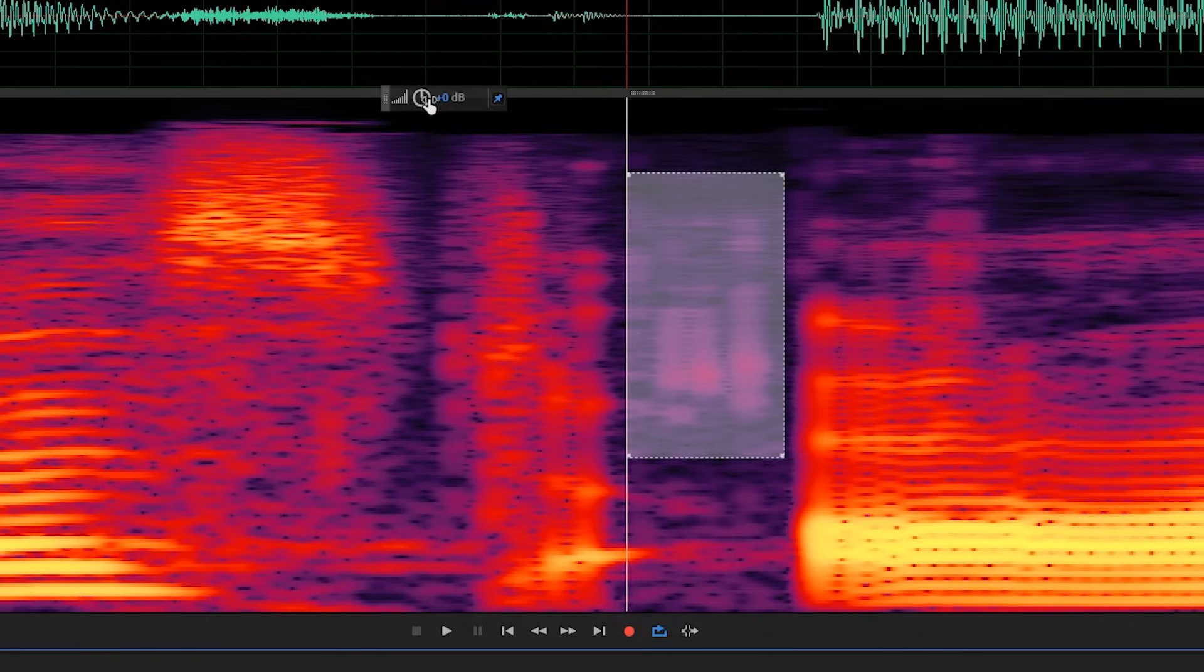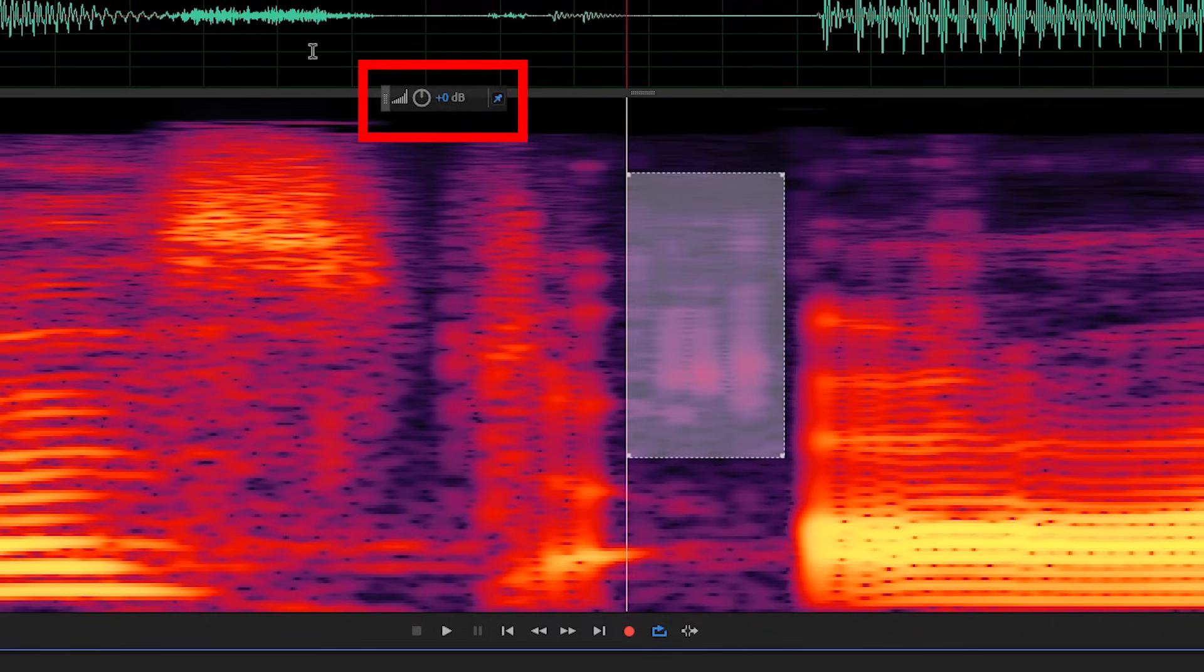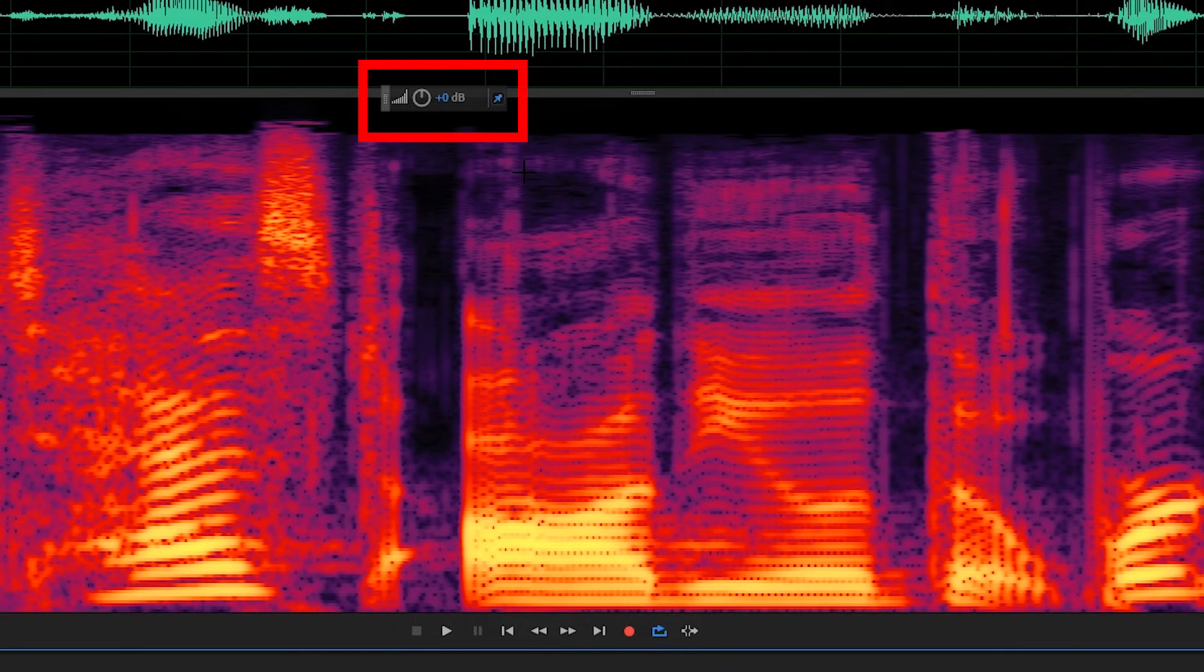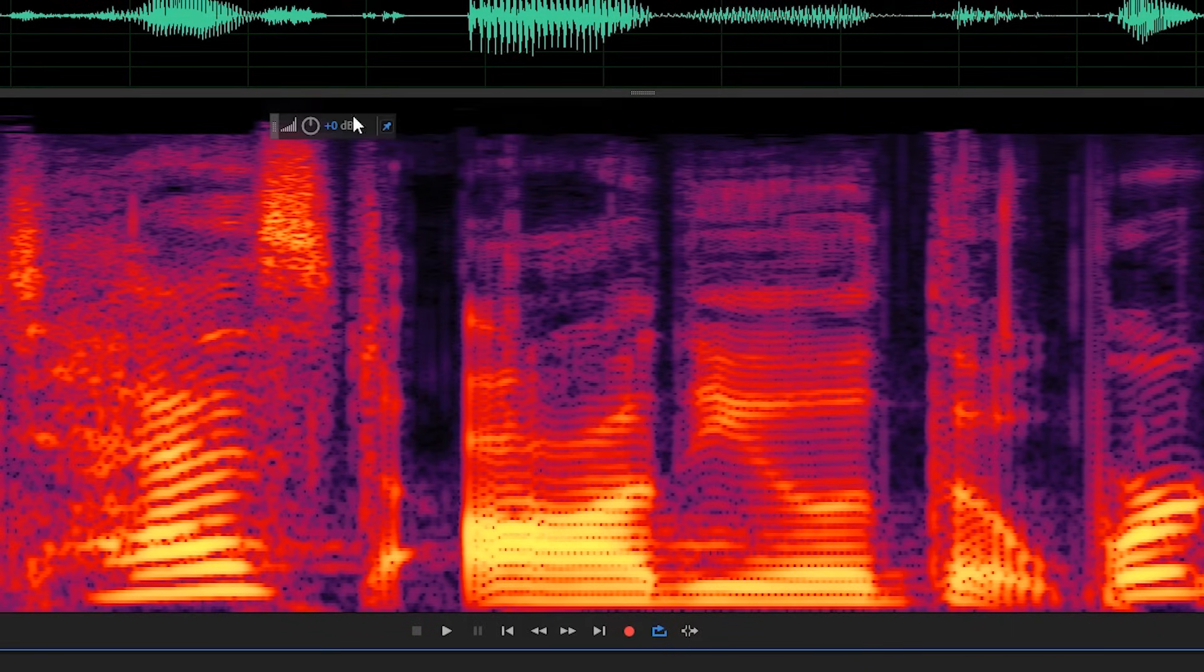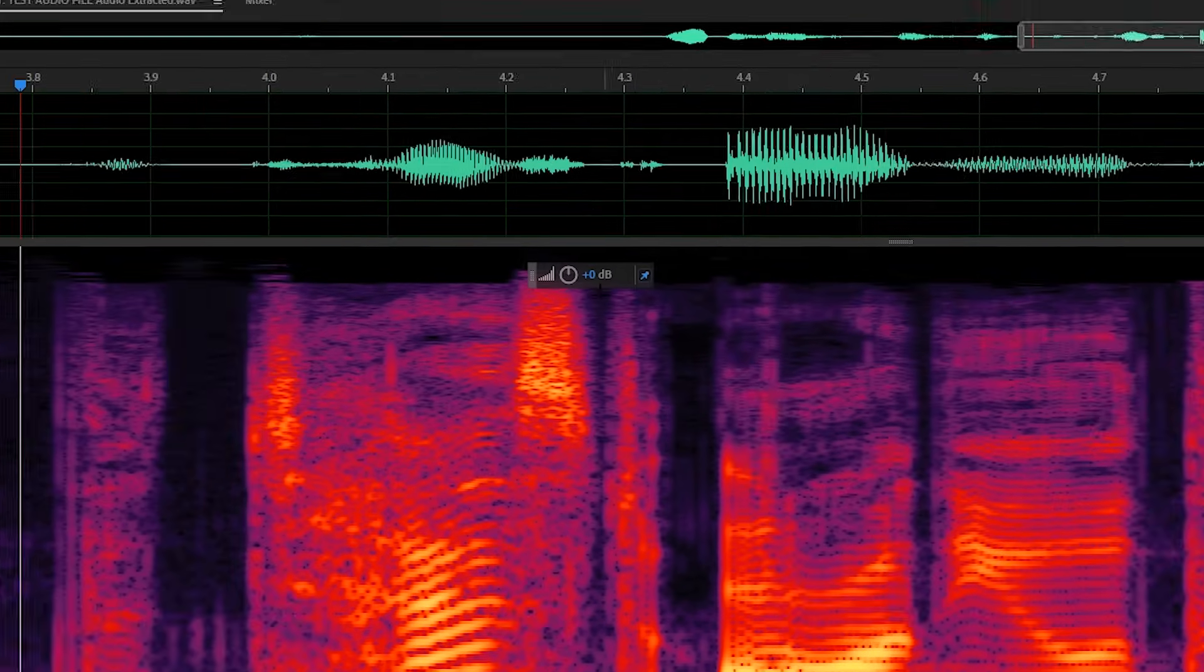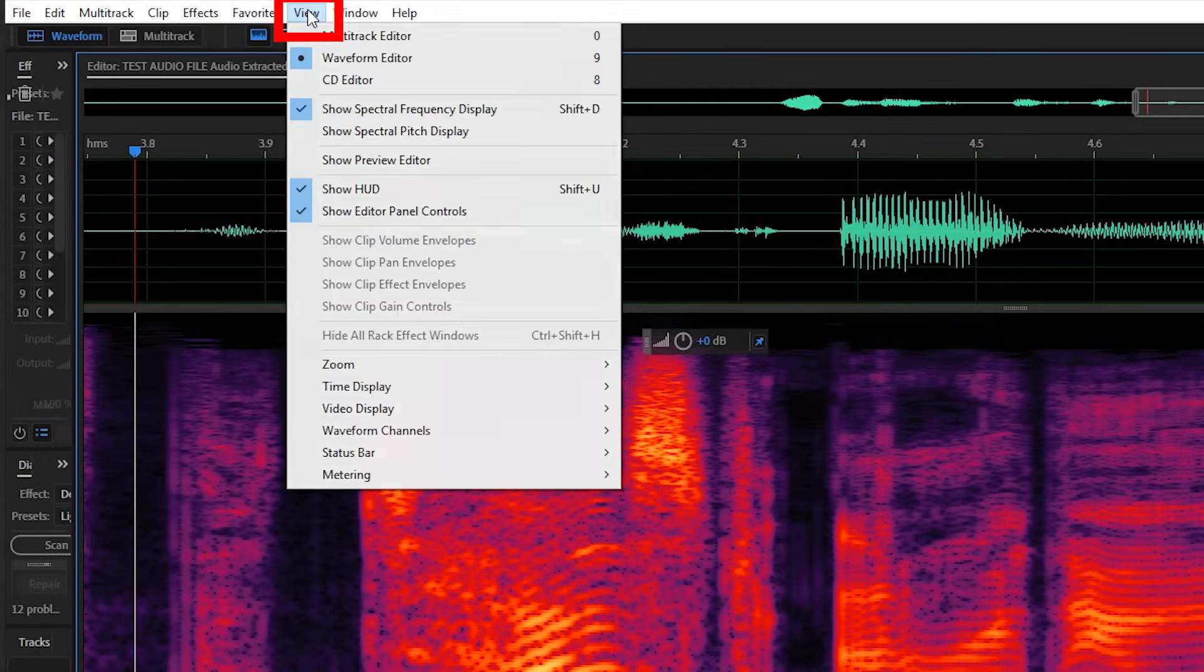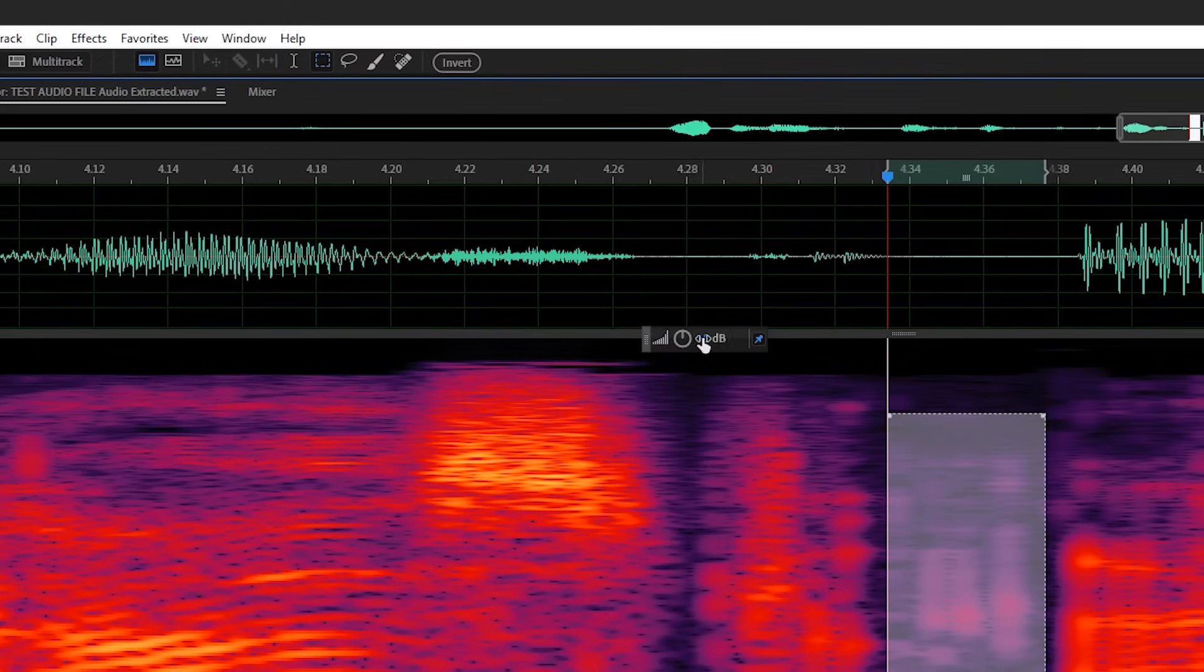And as you can see here, we can adjust the volume of our selected area of audio. This is the heads-up display, also known as HUD, and this comes in super handy. If for some reason you don't see this, you can go up to view and click on show HUD.